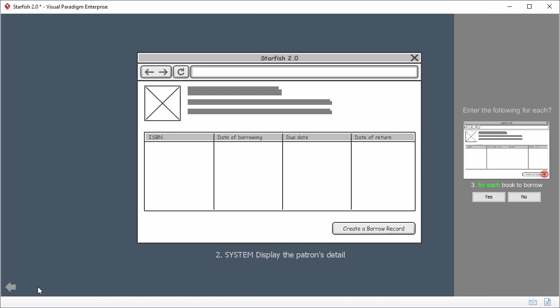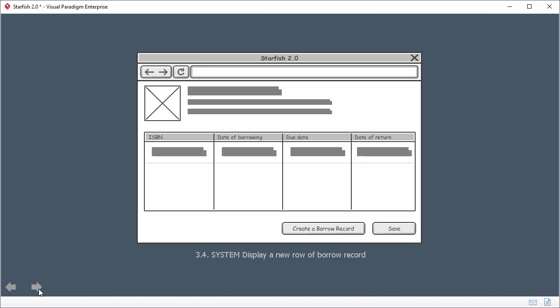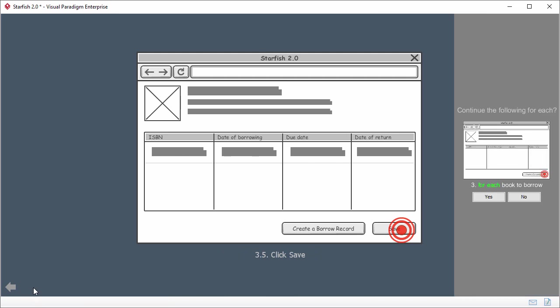Alright, remember in flow of events, we've inserted a for each loop. Here the slideshow player asks if you want to continue the loop or to exit from the loop. I want to continue, so I click yes. This is the second wireframe, representing the action to click on the create a borrow record button. And I move on to the third wireframe. In the third wireframe, a borrow record is inserted into the table. The next slide is to click the save button. If I click next again, it asks if I want to carry on with the next round of the loop. I don't want to continue now, so I just press escape to exit.